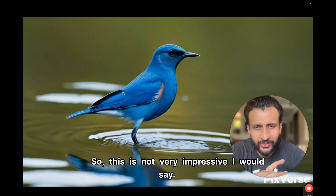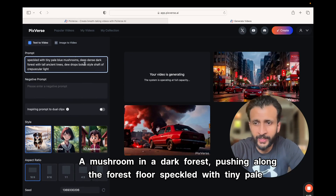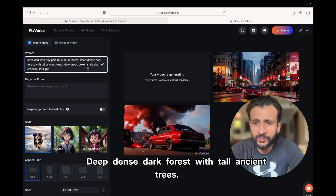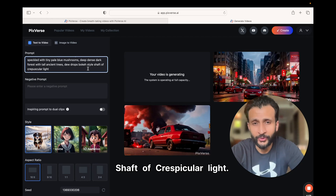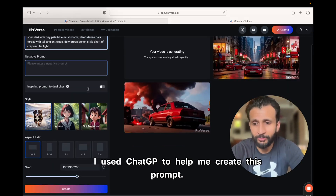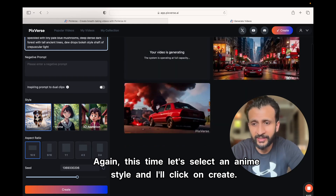Next prompt: a mushroom in a dark forest, pushing along the forest floor, speckled with tiny pale blue mushrooms, dense dark forest with tall ancient trees, dewdrops, bokeh style, shaft of crepuscular light. I used ChatGPT to help create this prompt. I'll select the aspect ratio as 9:16, select an anim style, and click on create.